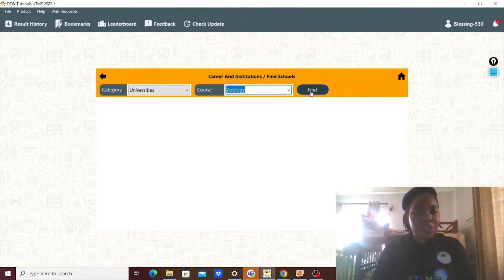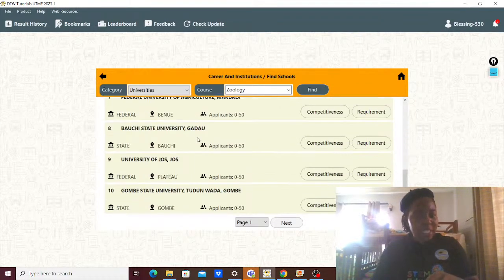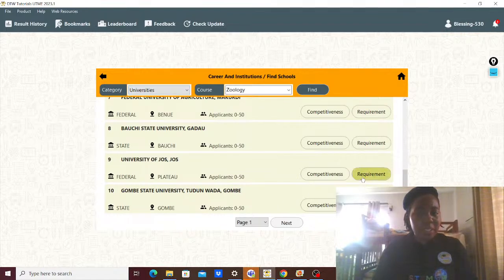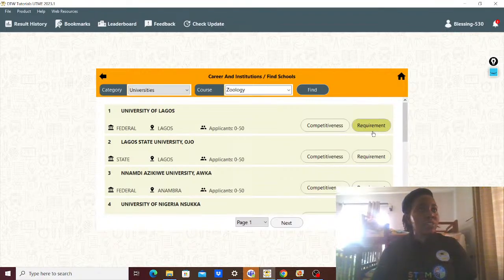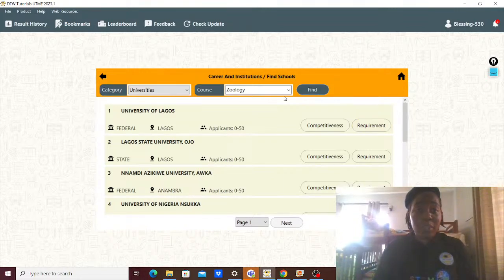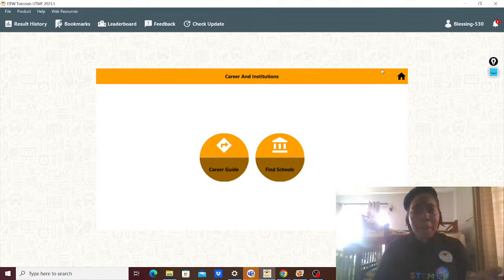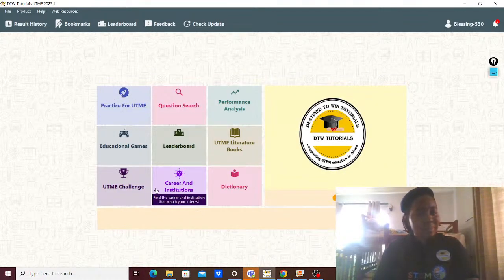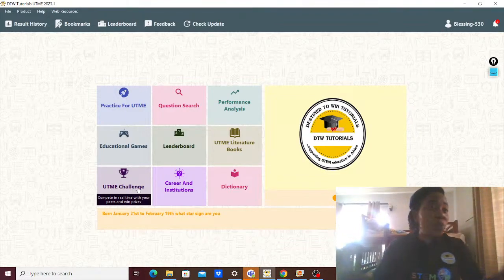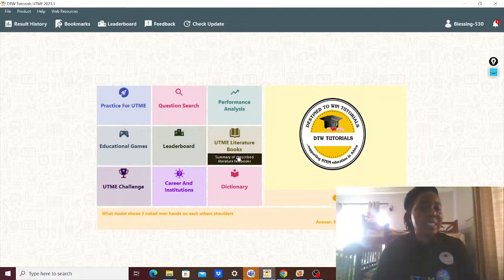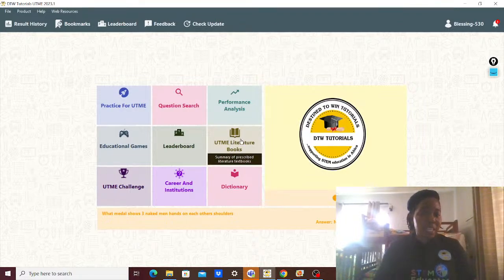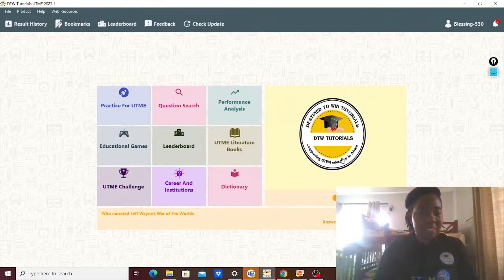Please make sure you use this when looking for your subject combination — it has all the courses. For example, if I scroll down to zoology and click on it, it shows all the universities offering zoology. You check which one you want to attend, check the competitiveness, check the requirements, and check the catchment area. There's also a UTME challenge you can get involved with and win fantastic prizes almost every weekend. There's also a dictionary and literature book summaries for literature students. Get the DTW Tutorials app today — it costs two thousand naira.